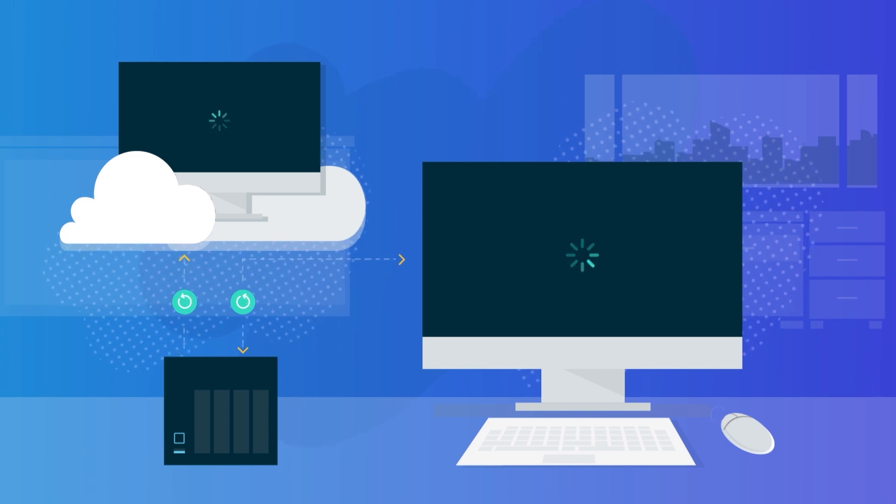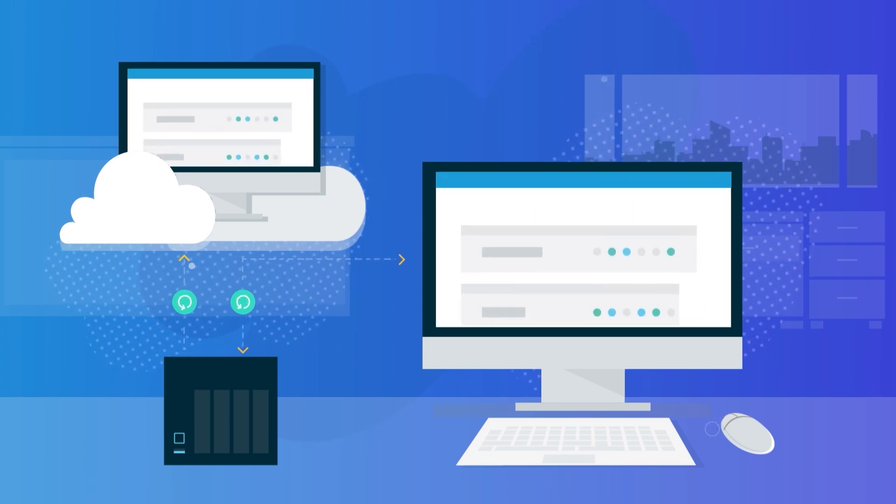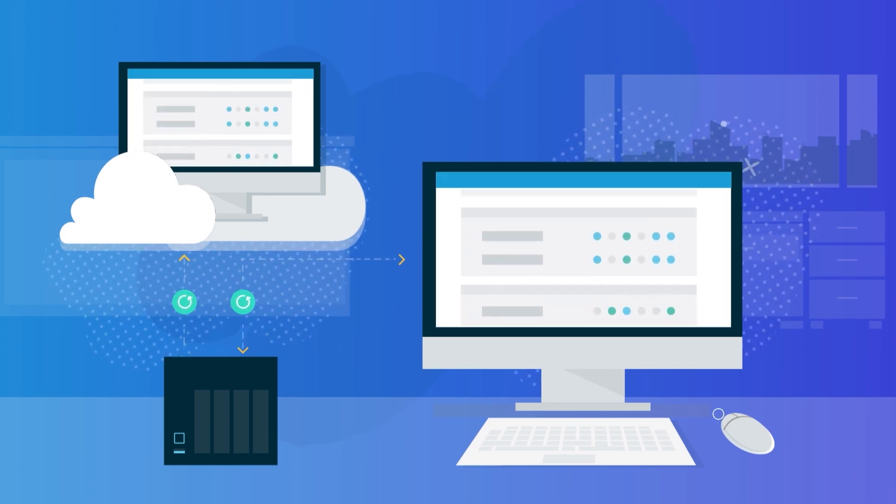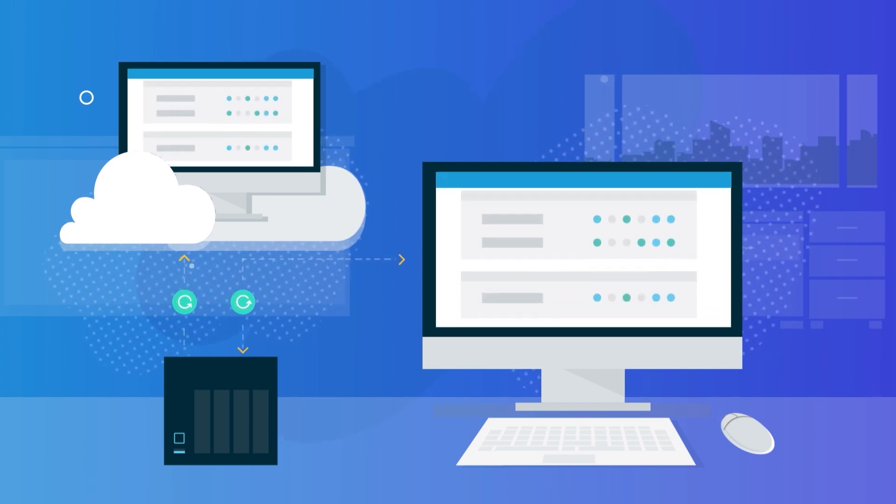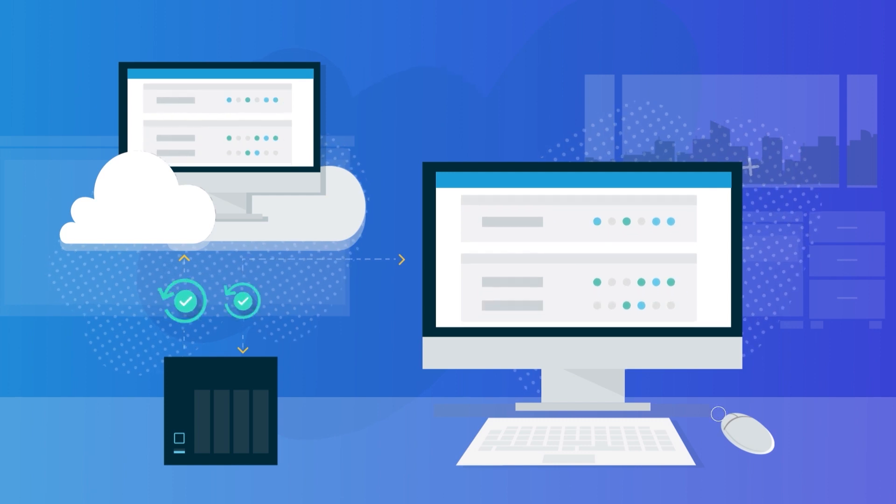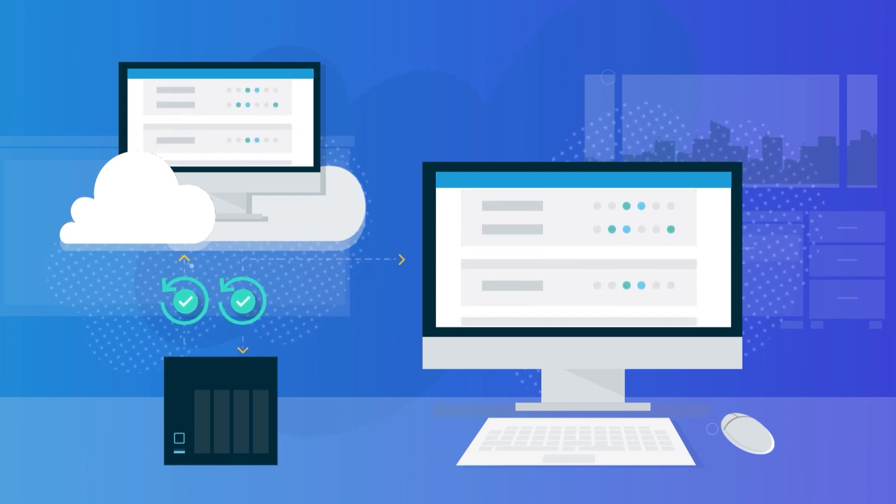With instant virtualization, your business can restore within seconds from their local device or using Datto's powerful cloud, while a complete image of your system runs through a virtual machine.